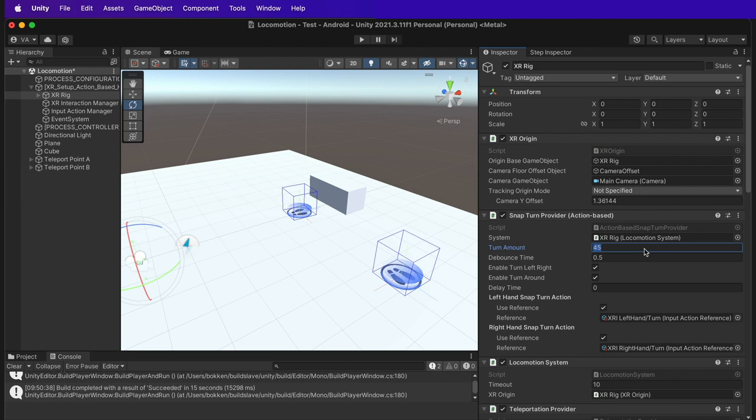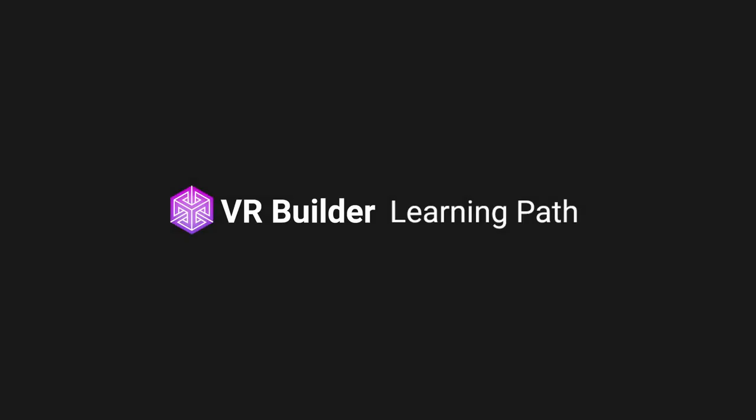This would be it for this video. In this VR Builder tutorial, you have learned how to add movement to your VR Builder application and how to customize it. Thank you for watching. If you have any questions, leave your comment below and join the VR Builder community on Discord to get in touch with VR Builder users and developers. I will leave the links in the description below. Lastly, don't forget to subscribe to stay updated on future tutorials. Bye!